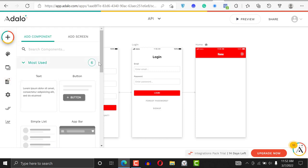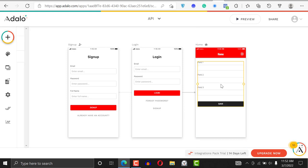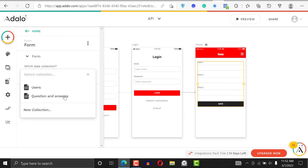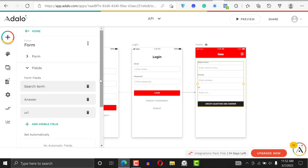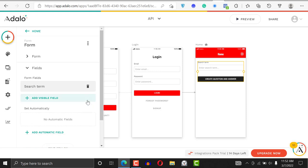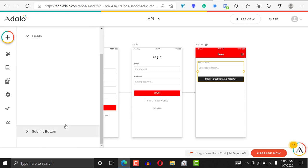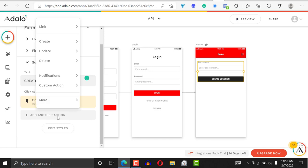To do this, I'm going to add a form first. I'll click on the form and place it there. For the fields, I'm going to remove the answer and URL fields, leaving just the search term. Then I'll go to my submit button and rename it to 'Create Question'.